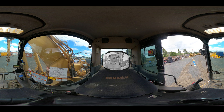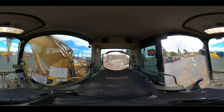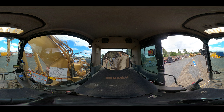Sometimes we may be asked to spot an operator while performing an activity to ensure they don't contact other objects or people. This could be when manoeuvring around a restricted work site, loading equipment onto a float, or simply assisting the operator work in proximity to buried or overhead services.